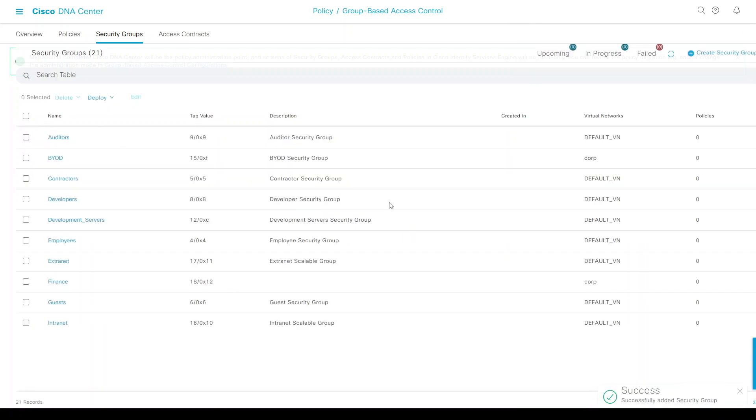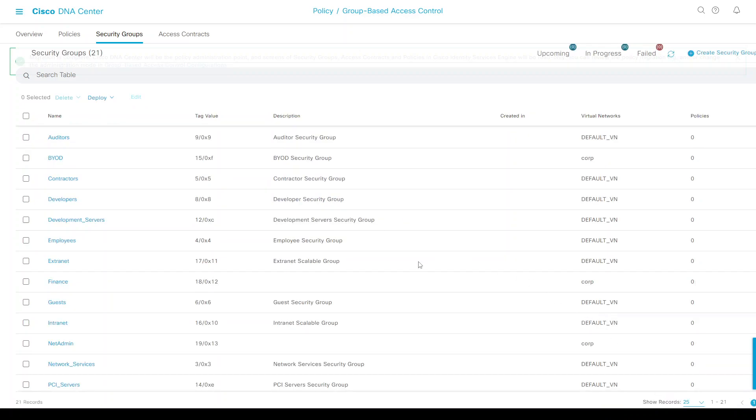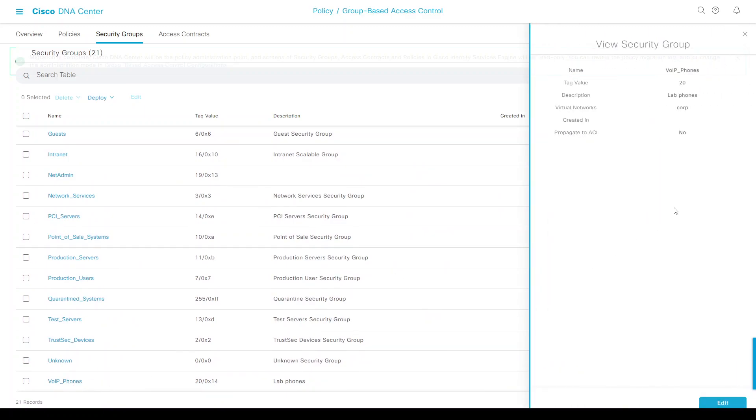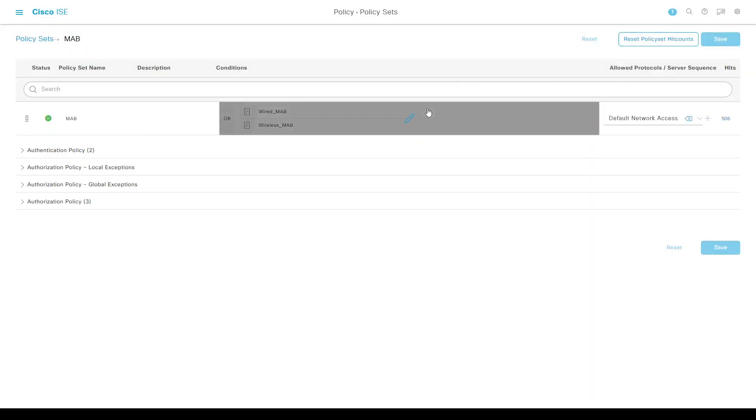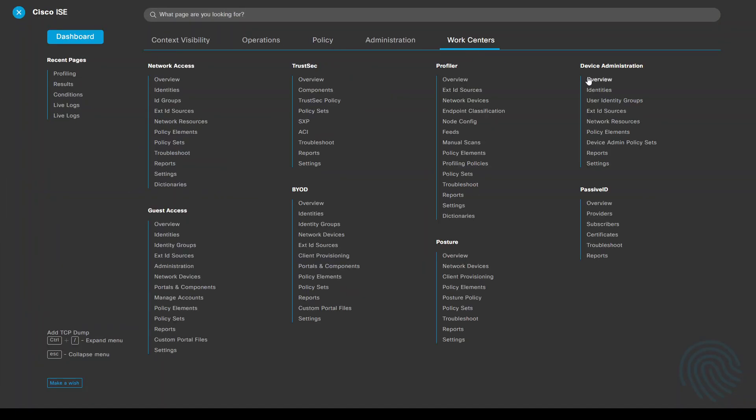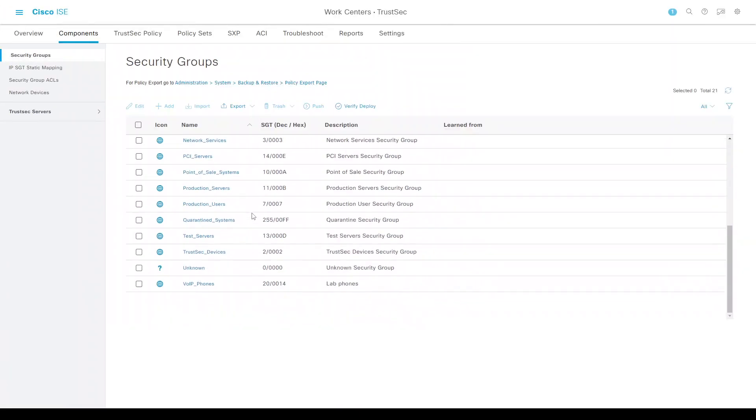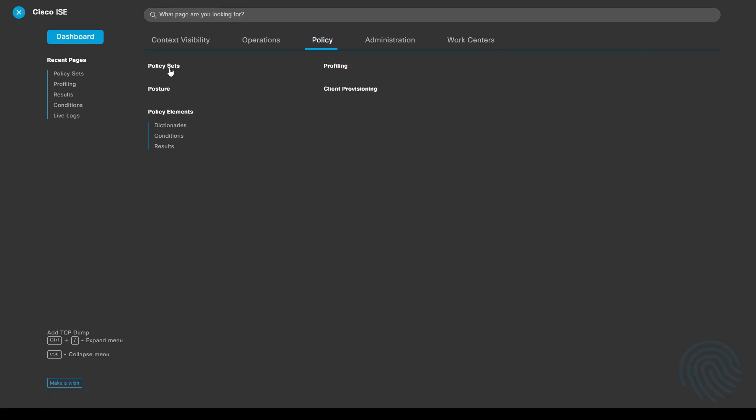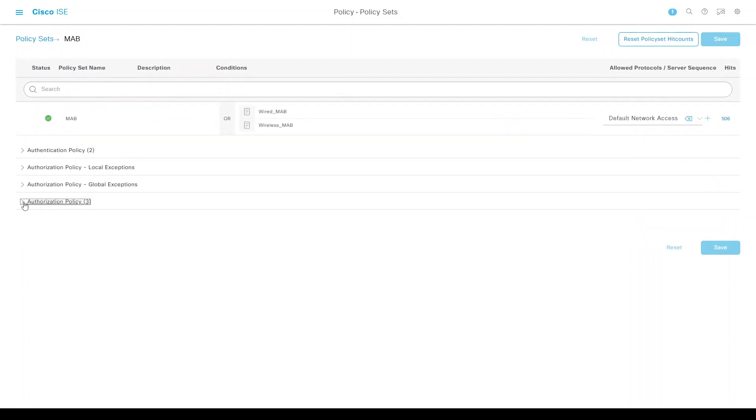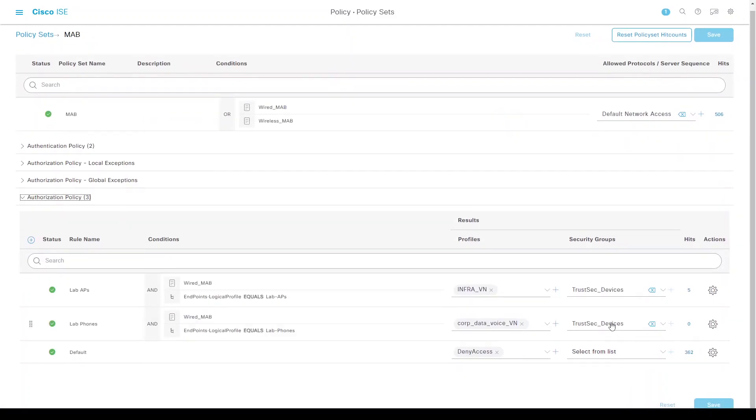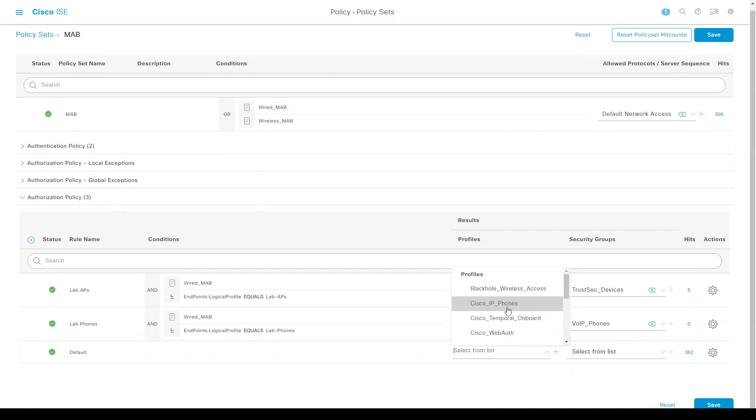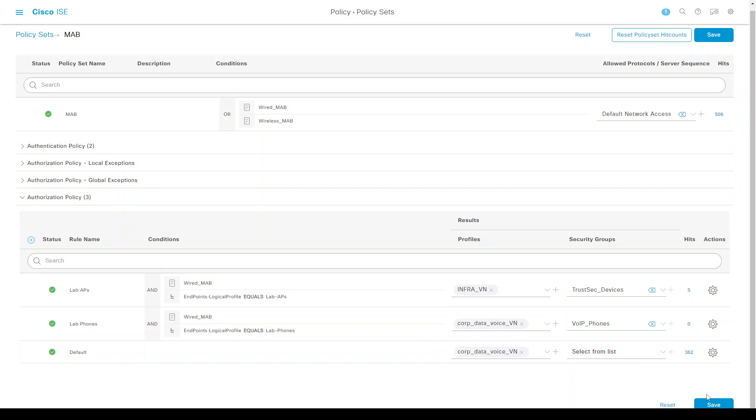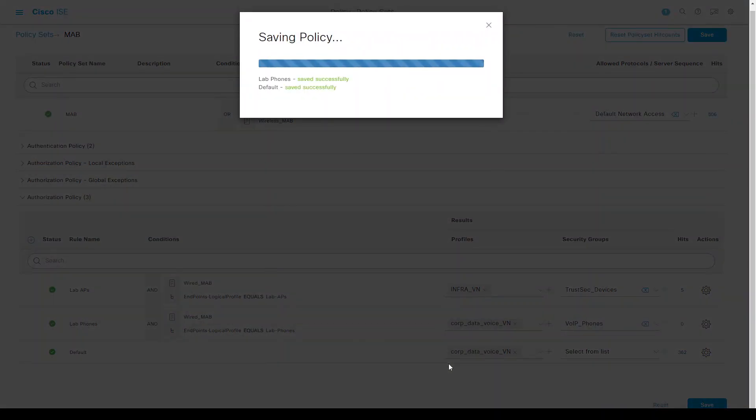That's our SGT value 20. Going to Work Centers, TrustSec Components, we see the VoIP phones SGT. DNA Center has pushed this onto ISE, which means we can use it in our policy set. Let's go to Authorization and change that to VoIP phones. We'll have to let these devices authenticate so DNA Center or ISE can profile them, then change the default rule to deny. Let's save that.